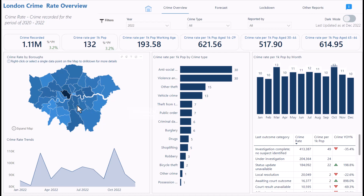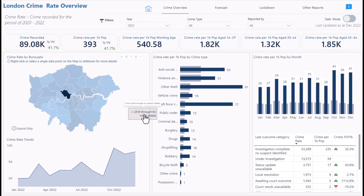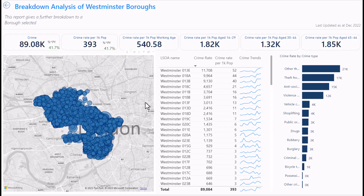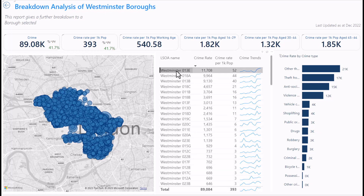You can also drill through from this map for more details. If I select Westminster and click the drill-through button that appears, it shows me a detailed view — the list of LSOA names, their crime counts, crime per population, trends, and the types of crime that usually happen in each LSOA. Selecting an LSOA with 11,000 crimes lets me look at the specific area.